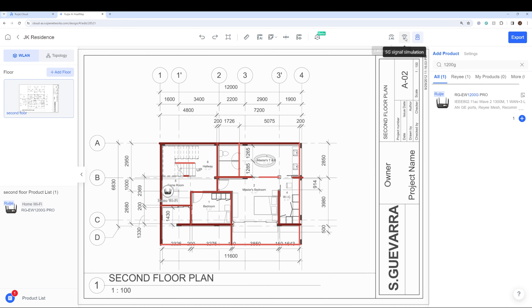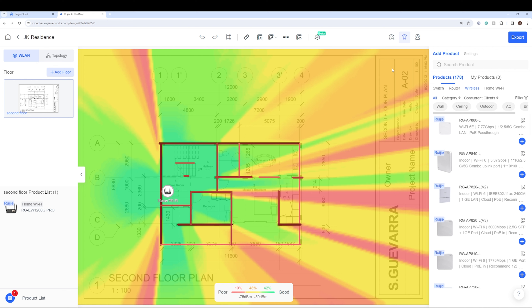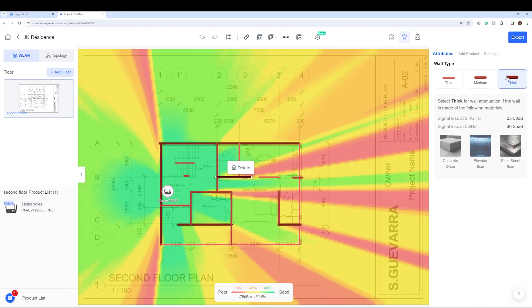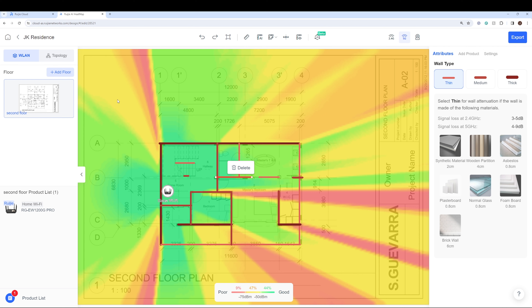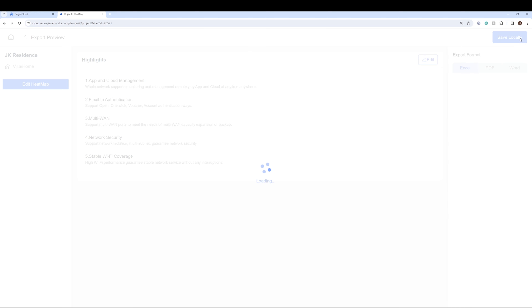You also have the camera simulation, but unfortunately we don't have any camera available, so we won't be able to show you that — maybe on another video. For the walls, every house has a different configuration or wall structure. In my house it may be set to medium, but in your house maybe it's set to thick. As you can see, if the wall is thicker — like concrete or steel sheet — it will give you less signal. If you have thin walls, almost all areas show green or yellow. Let's set it to medium.